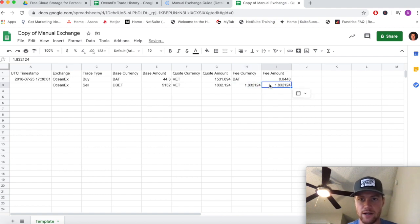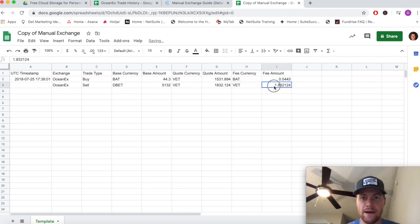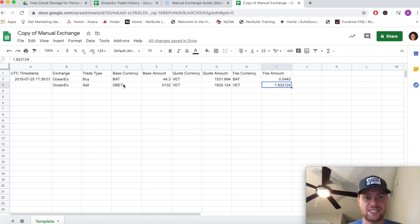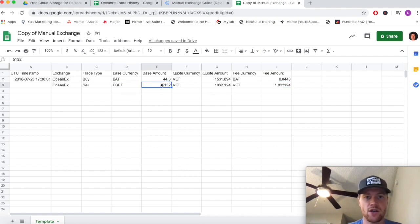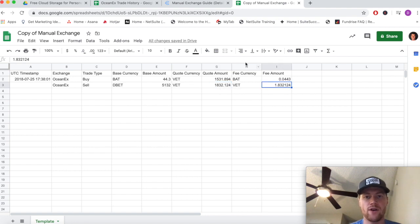Right there. Remember the fee currency was in VET. So we received that 1,832, but there was a fee applied in VET - and I put this in the wrong spot, here we go. This actually is the fee currency, which we know is VET. The fee amount was 1.832124 VET. So remember, we're selling base currency DBET - 5,051.32 of it - and we're receiving 1,832.124 minus 1.832124 VET on this transaction.